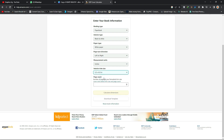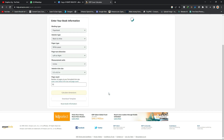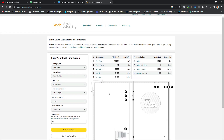After selecting the trim size, go ahead and enter your page count — you need to know how many pages your book has. Let's say your book has 55 pages, so type 55. You'll see the yellow button is now active, so click on 'Calculate Dimension' and it will calculate and give you what you're looking for.